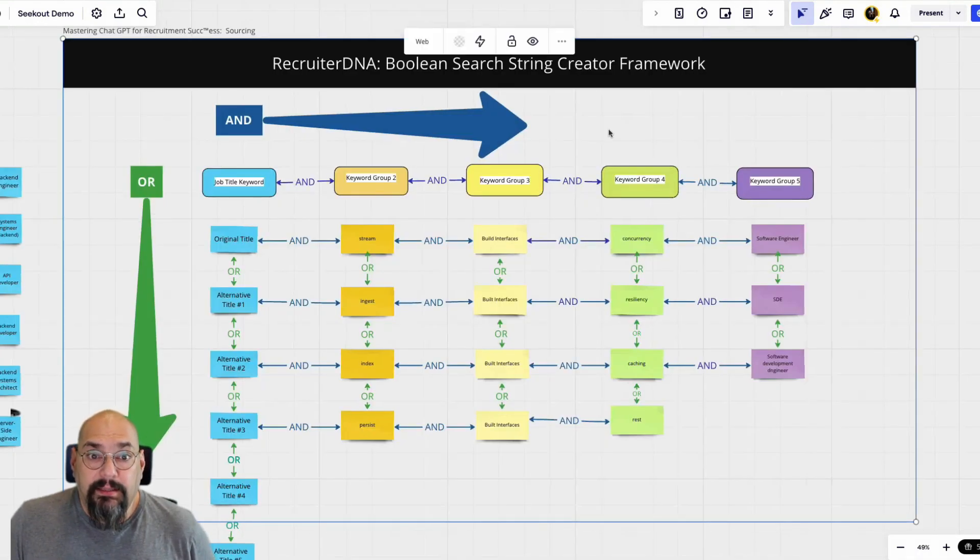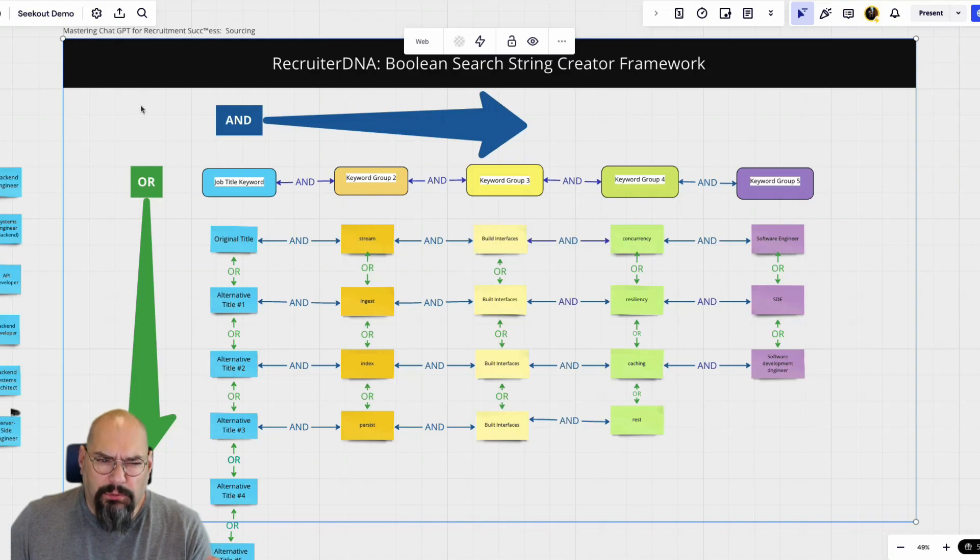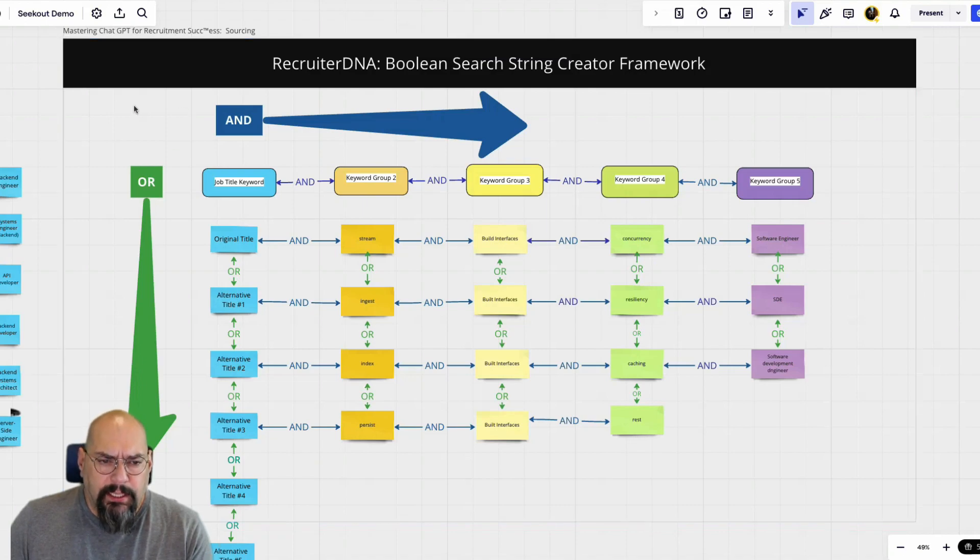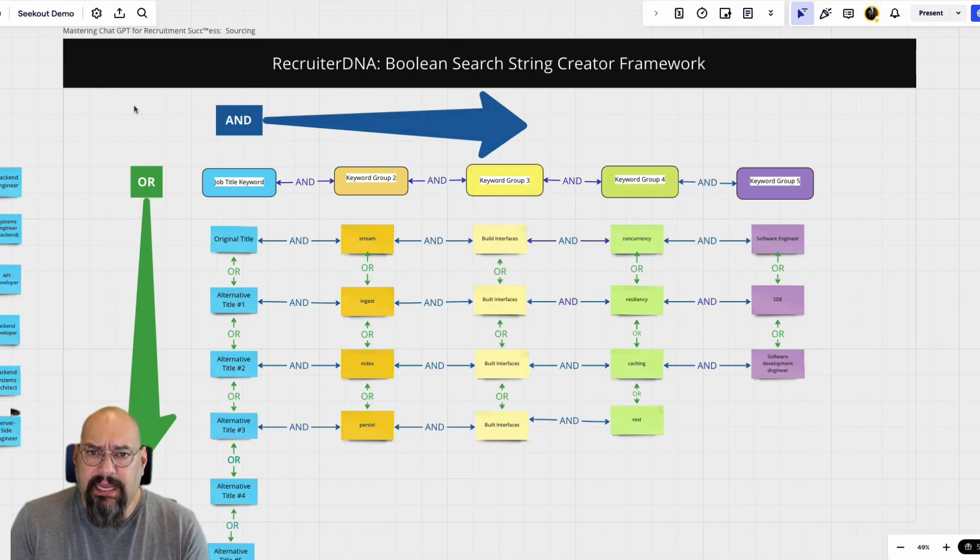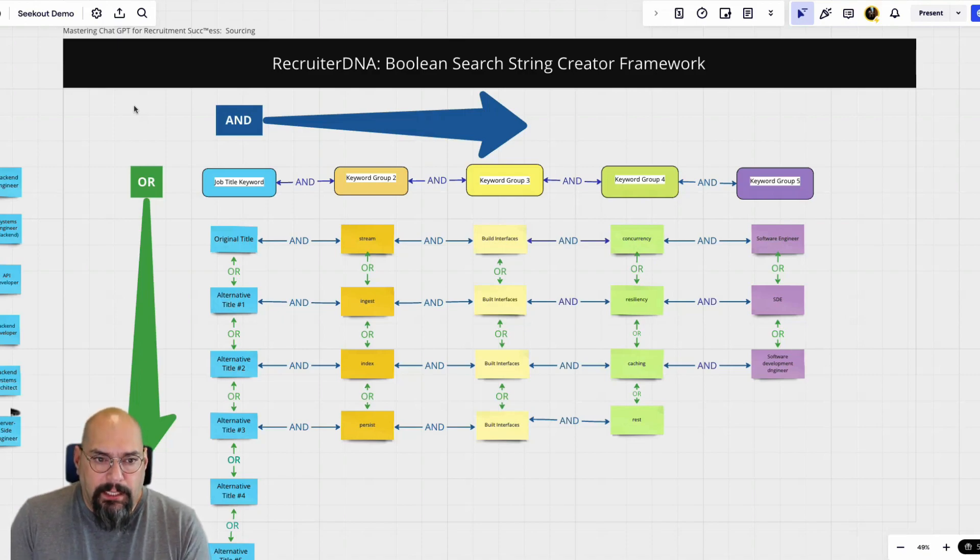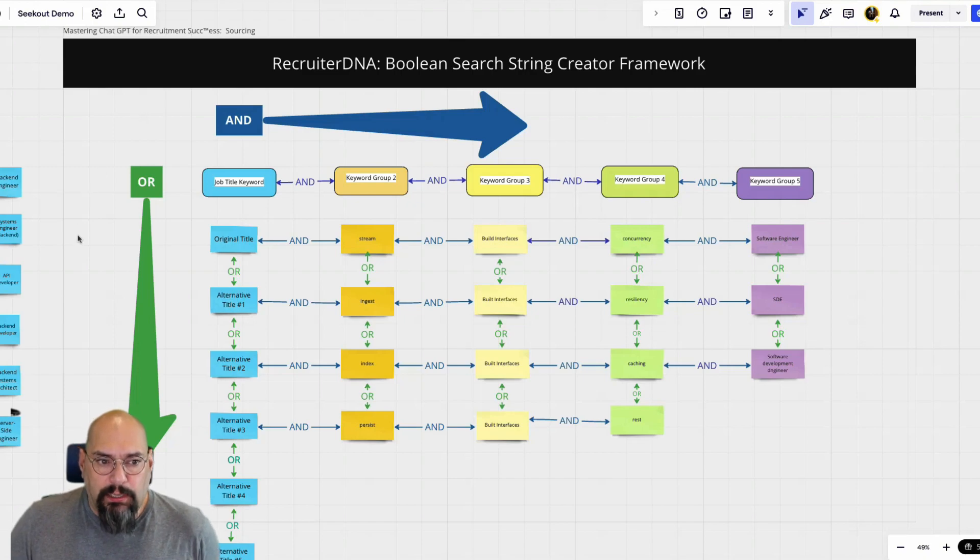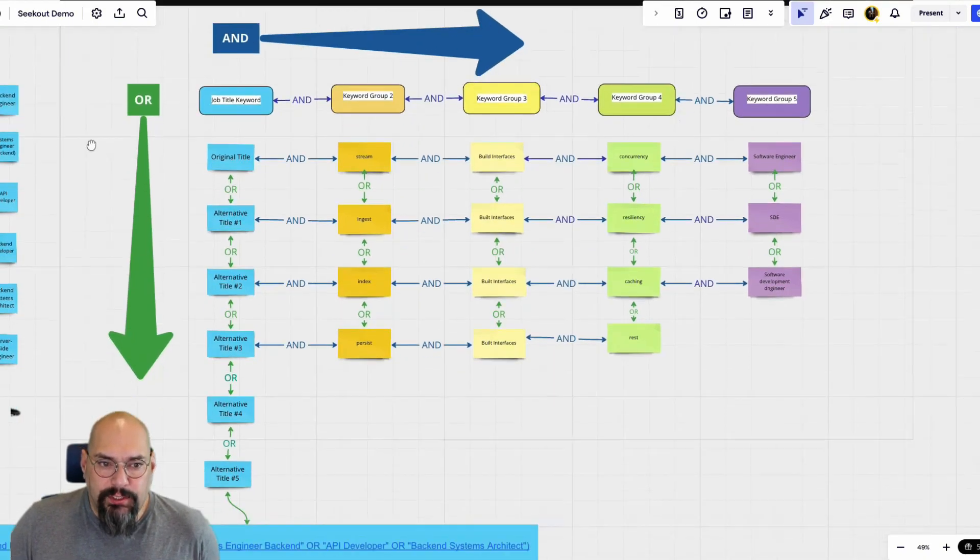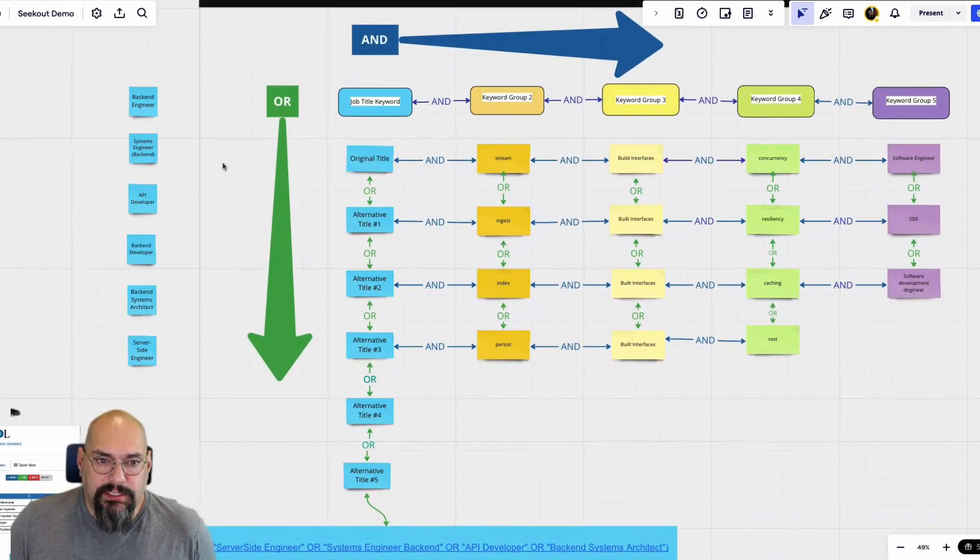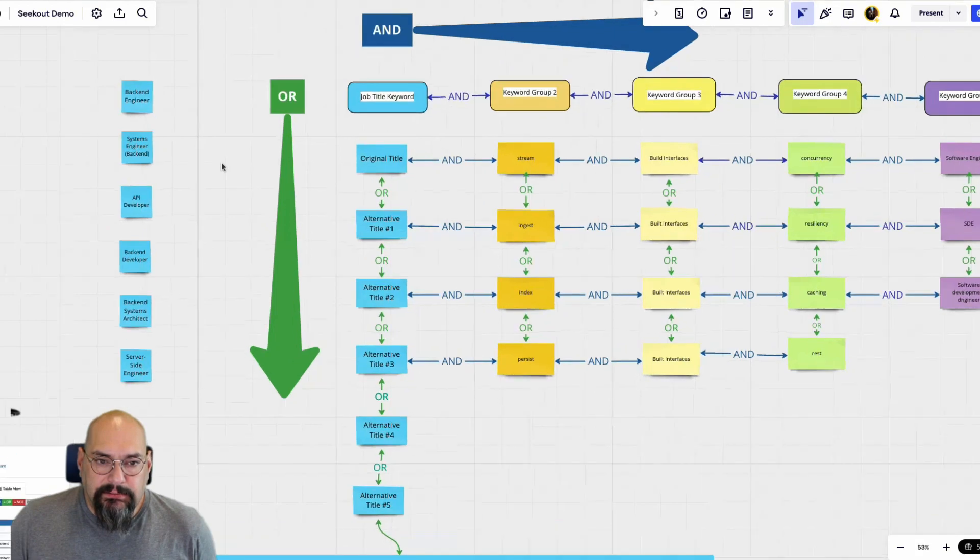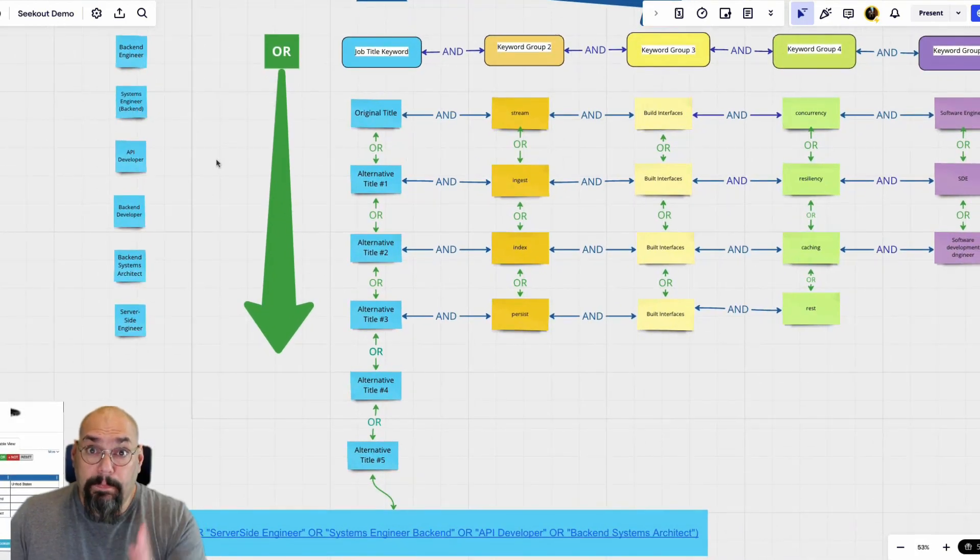Now I said that this wasn't a sourcing class, but I do want to show you what I was talking about in the Boolean masterclass on how to create consistent, powerful search strings. I will show you how to do this. Basically what I'd like you to do is concentrate on only the blue.